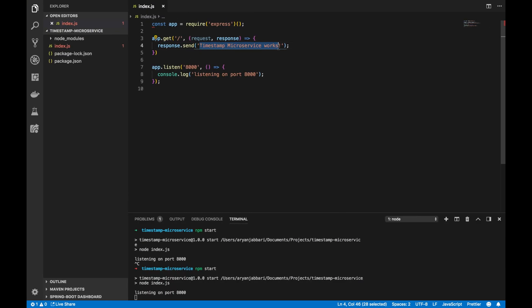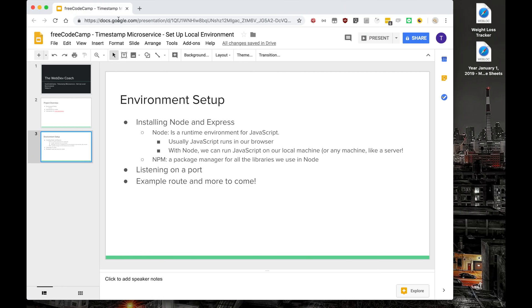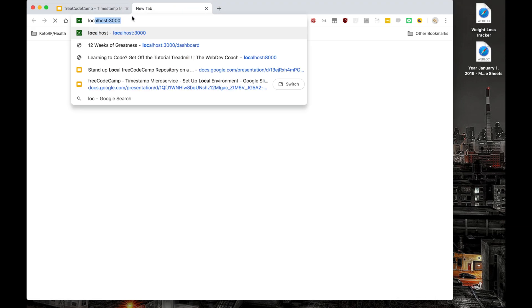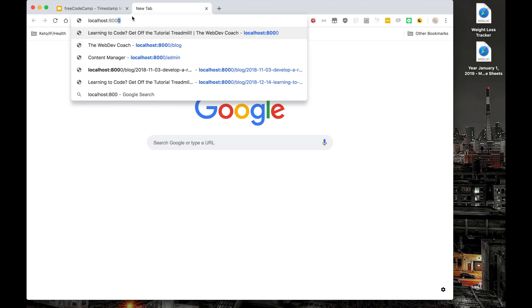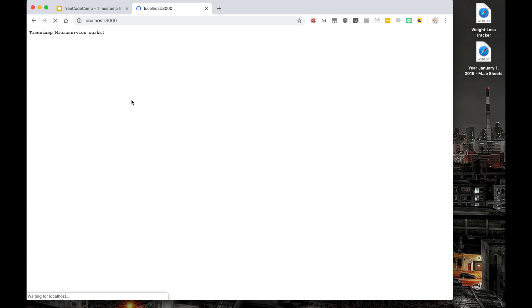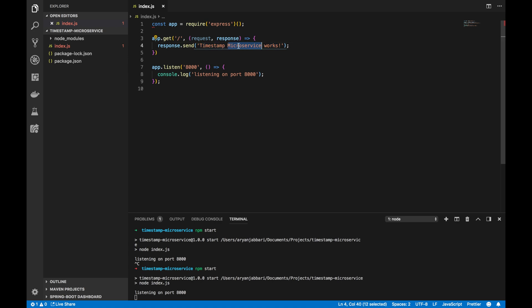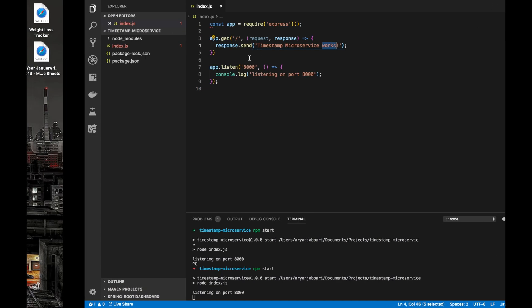Let's define success. Success is when I visit localhost 8000, I get 'timestamp microservice works'. So let's go to localhost 8000 and we get 'timestamp microservice works' in our browser. So basically, we made a GET request to forward slash and we got 'timestamp microservice works' right back. Nicely done.